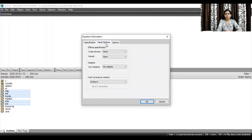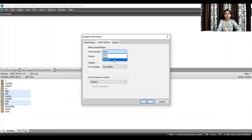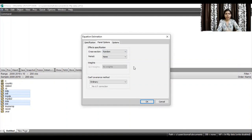Now go to panel options, and here select cross-section, wherein you need to select random. After selecting random, click OK.